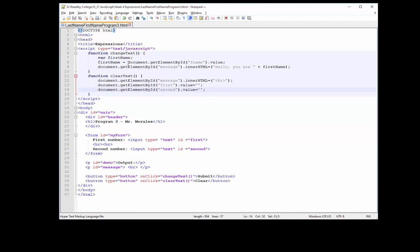So let's take a look at the variables that we're going to need. We're going to need three variables: one for first number, second number, and the result. We can put them all in one line of code. We'll do that on line seven. So I'll type in 'firstNumber', comma, 'secondNumber', comma, and then 'result'.